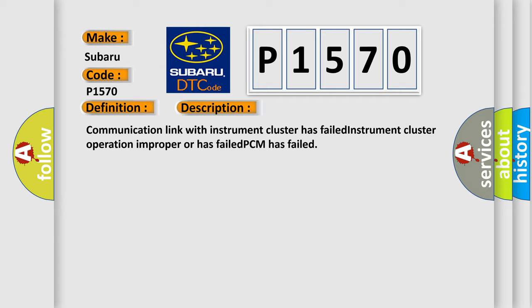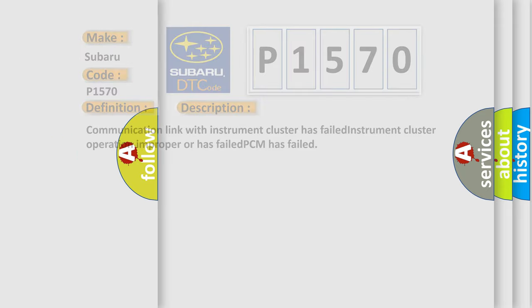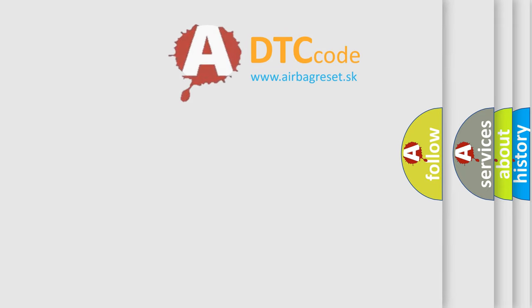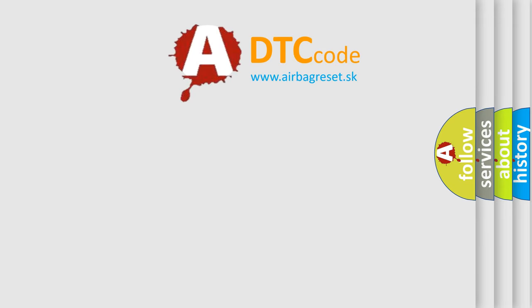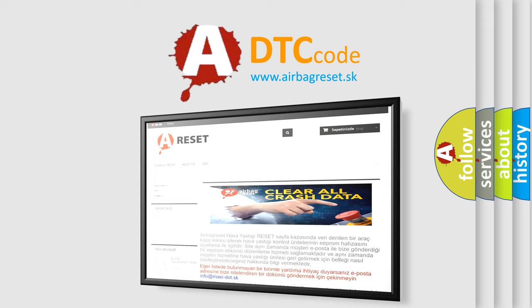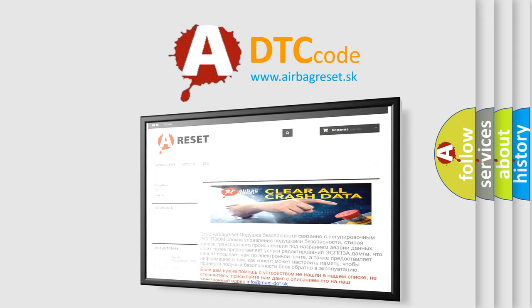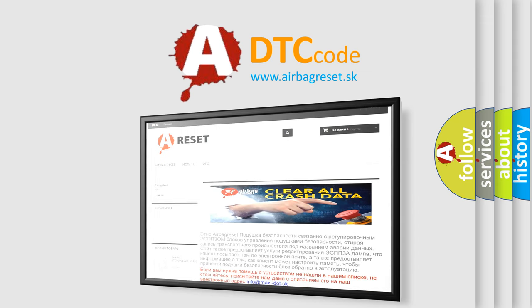The Airbag Reset website aims to provide information in 52 languages. Thank you for your attention and stay tuned for the next video.